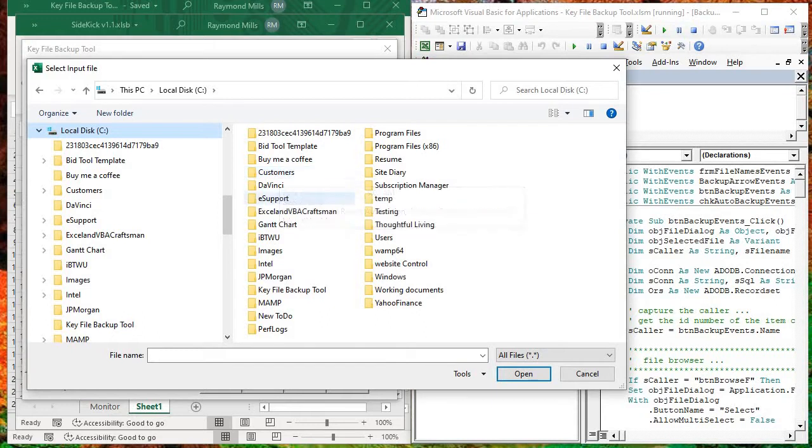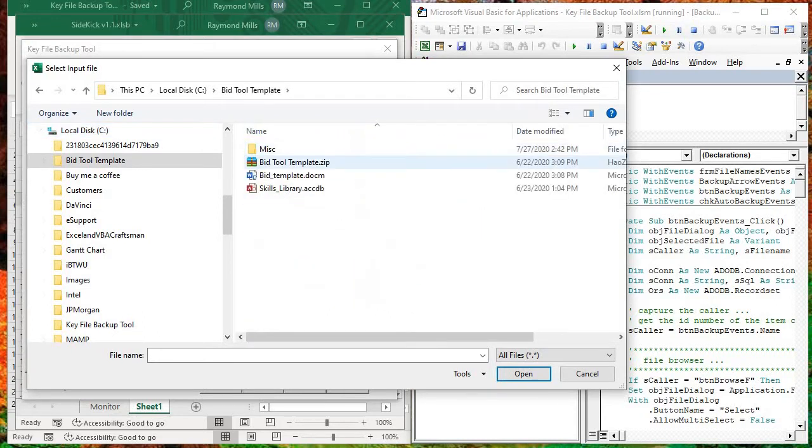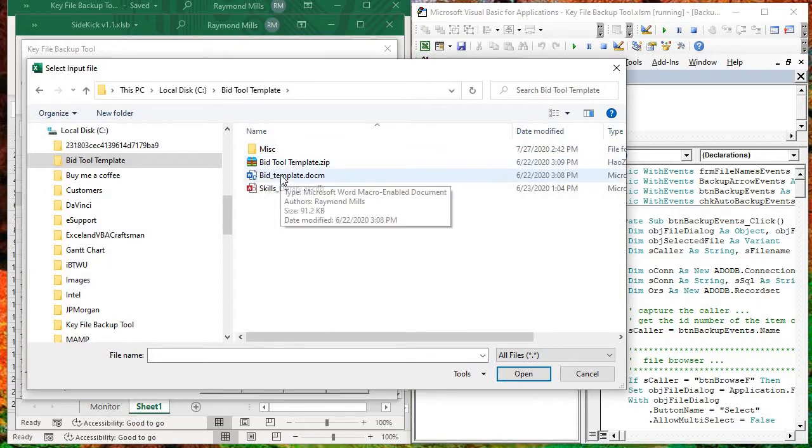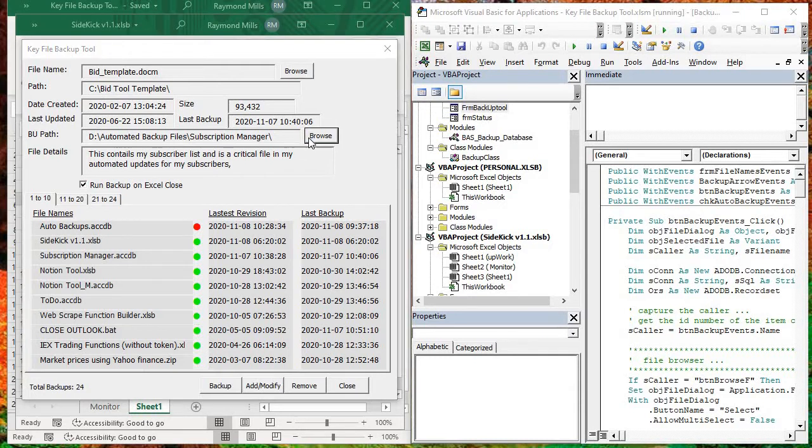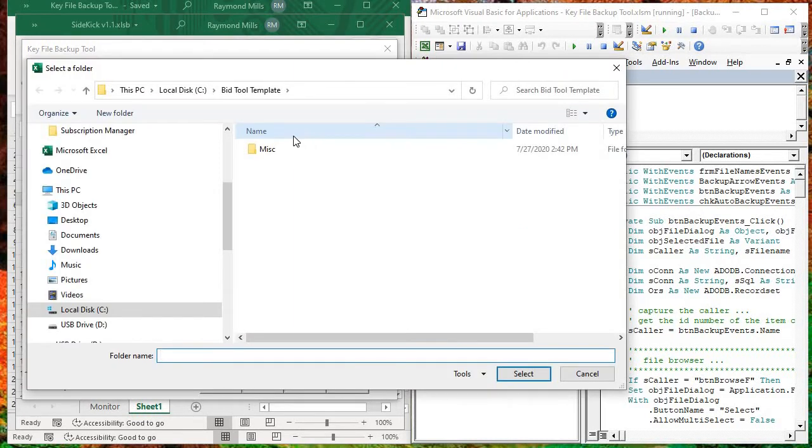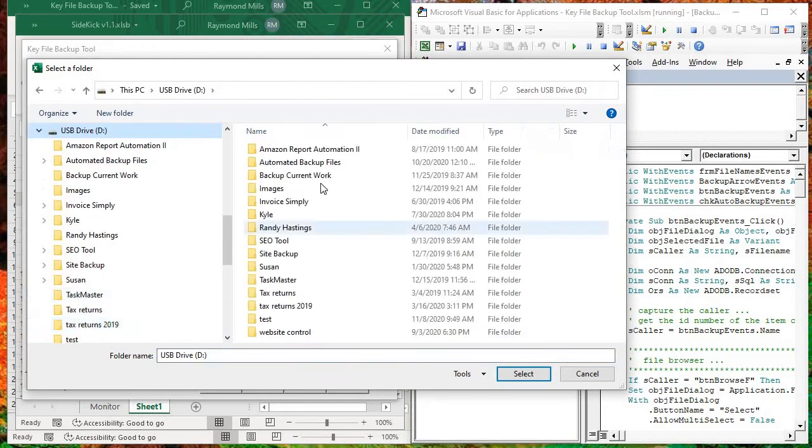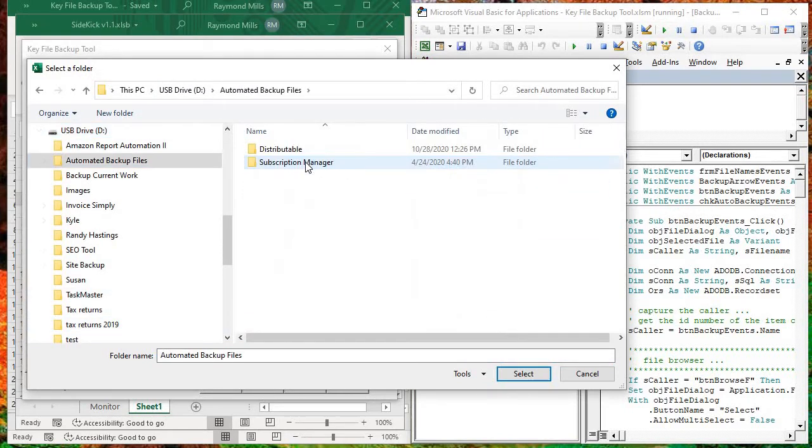So let's pick something. I don't want to go in customers. All right, BidToolTemplate. We'll just pick this BidToolDocument. So there it is, BidToolTemplate, and I want to back it up. Let's see where I want to back it up to. I just want to back it up to the D drive, and I have an external drive there, and automated backup files is fine. Okay, select.